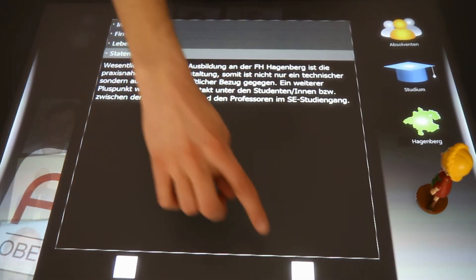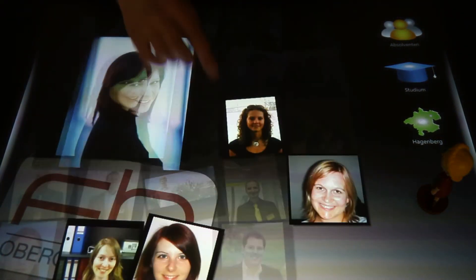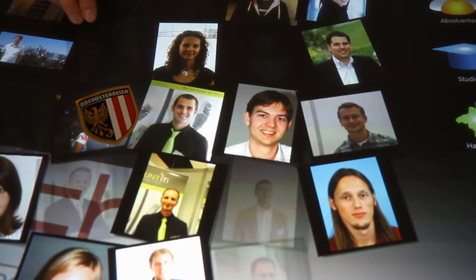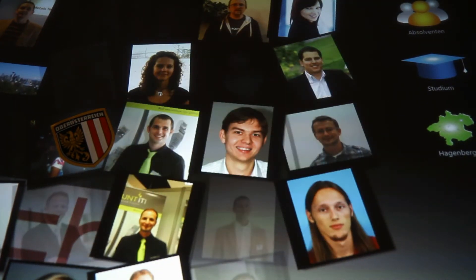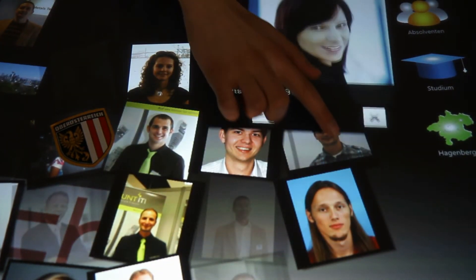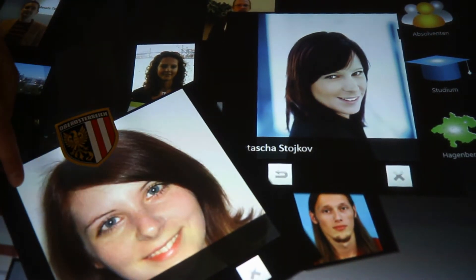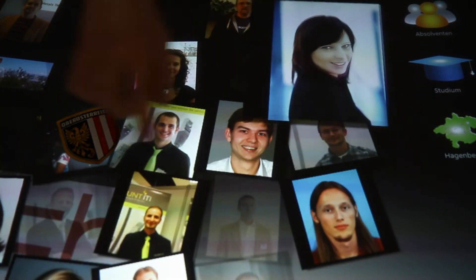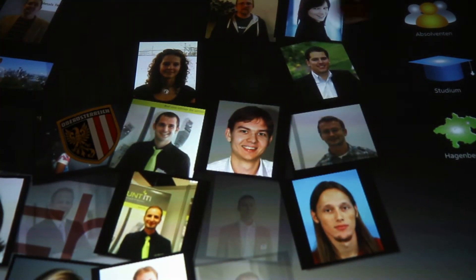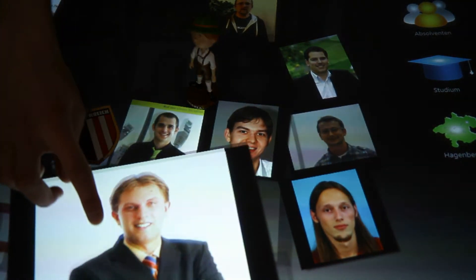A really nifty feature of Microsoft Surface is the use of objects to find people. For example, take the official emblem from one of the nine Austrian federal states, place it on the table, and presto, you see alumni only from that particular Austrian state. Or separate the boys and the girls by using a male or female figure. Placing this mountain boy figure on the surface results in a display of only male alumni.